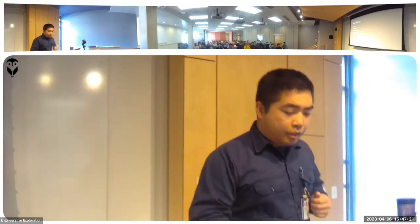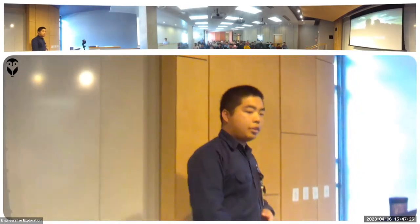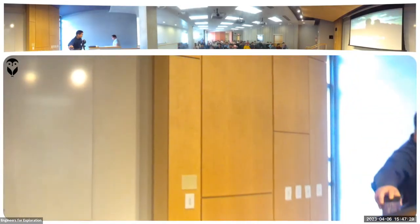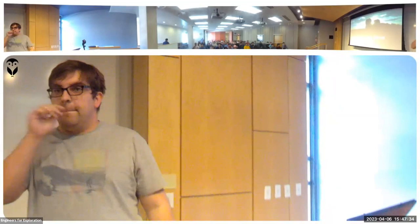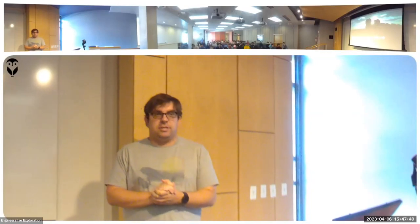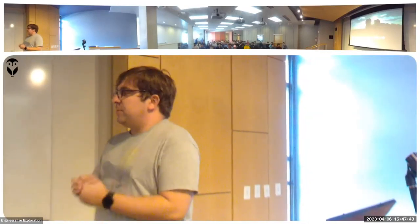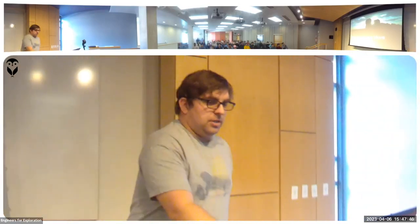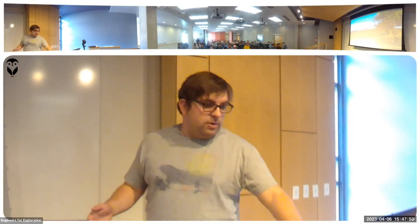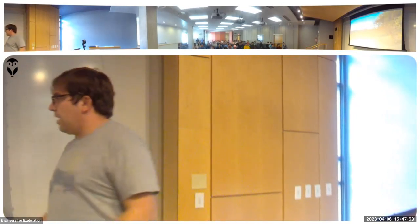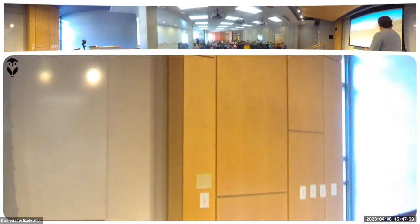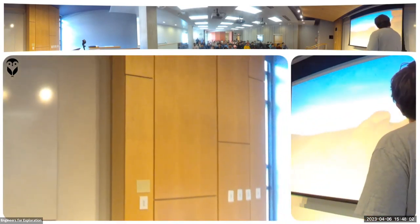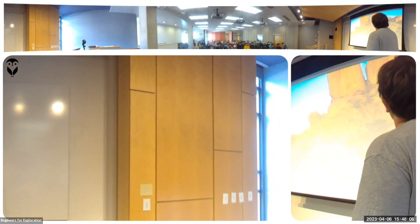Moving on to the Baboons on the Move project with Chris. My name is Chris and I'm the project lead for two projects at E4E. For Baboons on the Move, our goal is to track and understand baboon social dynamics. We capture video of baboons and track them. The challenge is that baboons seek out sites like large boulders, which can obstruct your view along with vegetation. Our solution is to put a camera on a drone above those obstacles.